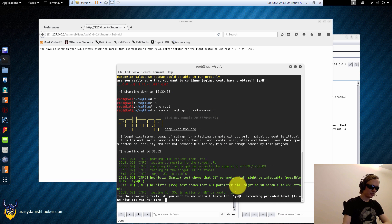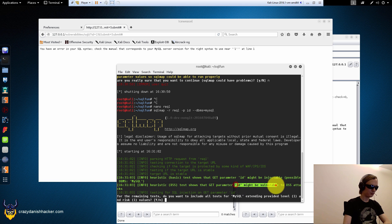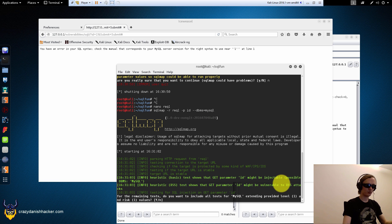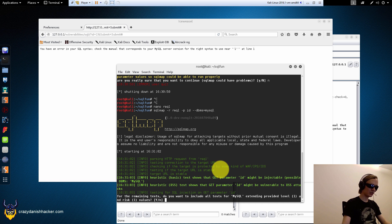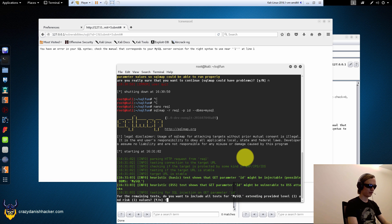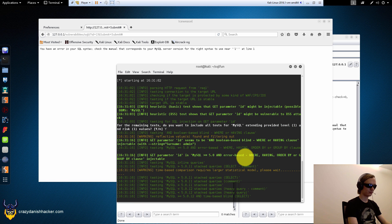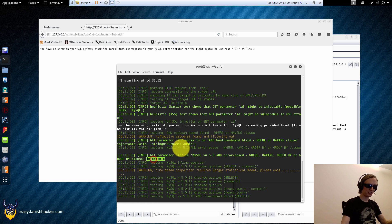And here we go. Might be injectable, might be vulnerable to XSS. We'll cover XSS in another video. Do we want to do the extended? Yes, why not?